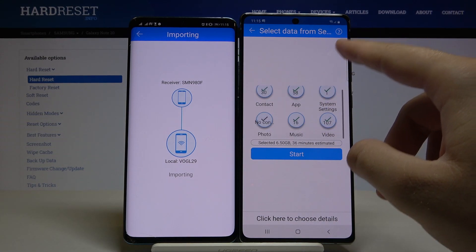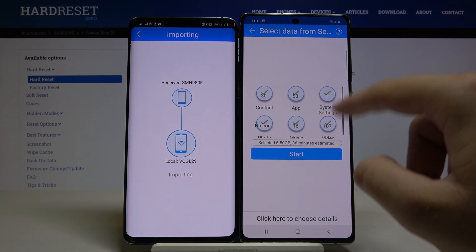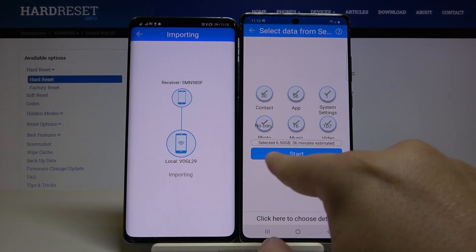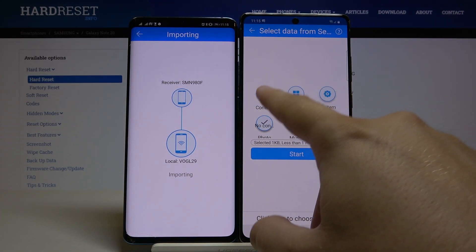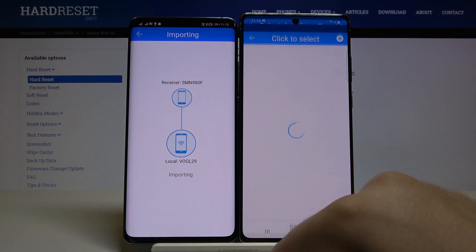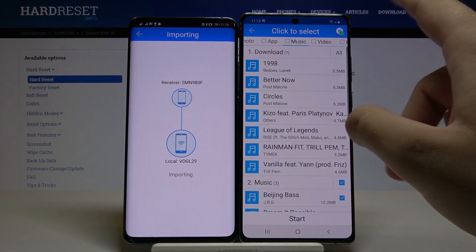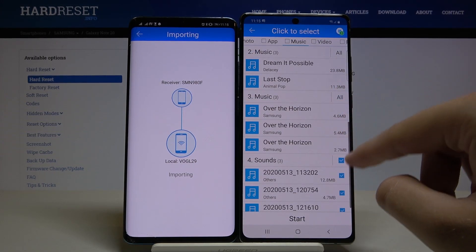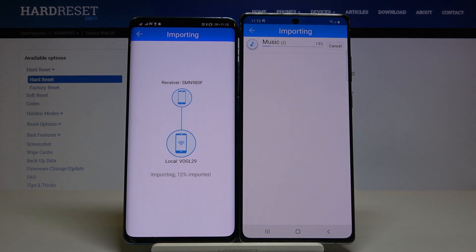But if you want to get some details, click here. If you select all the files, you will see the size of the files and the estimated time. I'm going into the details and I'm going to pick some songs — I'll take these two, and the other songs I'm going to unselect. Then click Start.